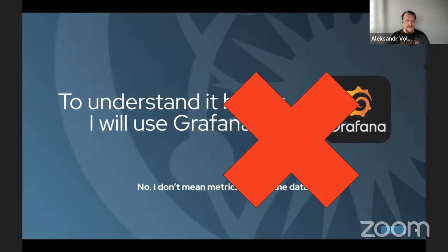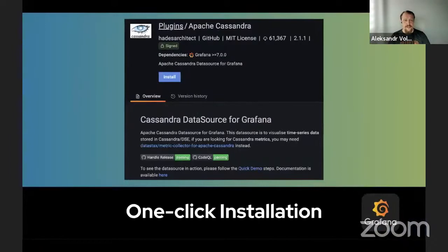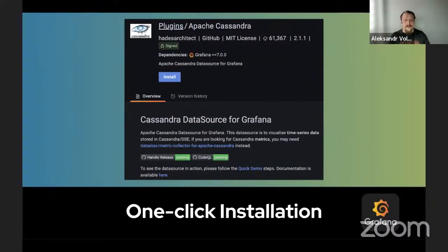A few years ago I needed to visualize some data from my Cassandra and thought it would be easy — I have Cassandra, I have Grafana, what can go wrong? Well, everything. At the time there was no visualization, so people were asking to migrate their data to InfluxDB just to show it in Grafana — which sounds totally crazy. So as an open source developer who doesn't have an integration, I wrote one. Now we have a data source plugin for Apache Cassandra in Grafana.